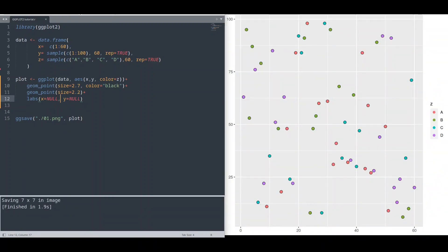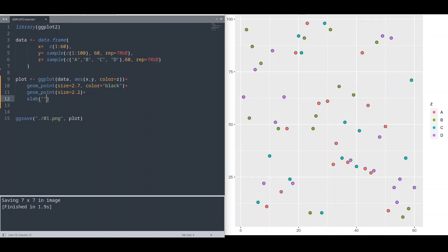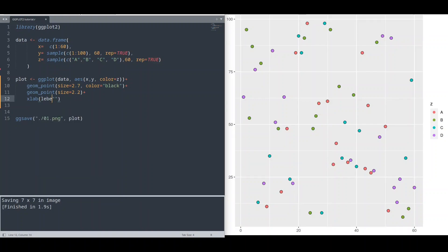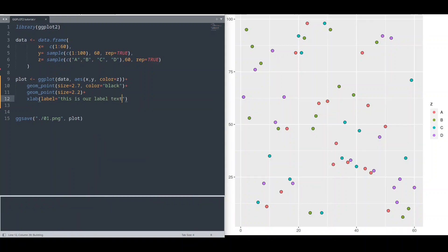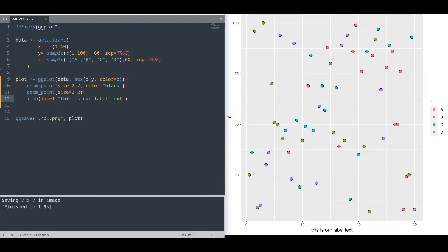And you can do exact the same with xlab if you want to deal only with x-axis, and in here I'm going to provide a label text. Like this. Okay, save it, run it. Run it. And as you can see, it works just fine. And if you want to deal with y-axis, you are going to use function ylab.